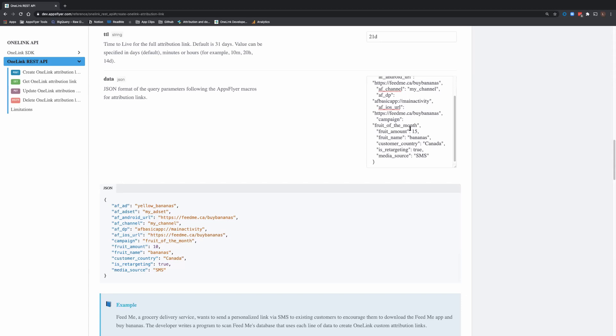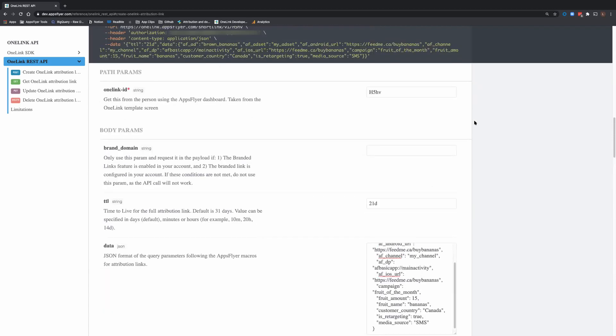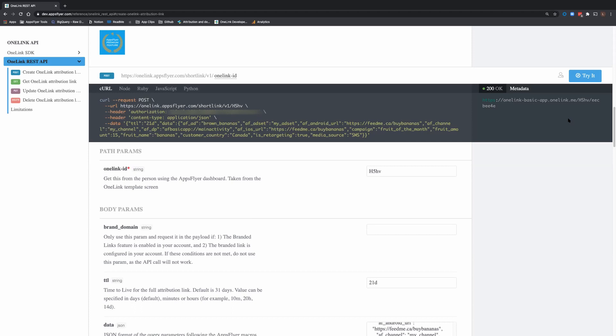Just data you can enter, then press execute. And I got a OneLink, a true OneLink short link. There is the template and there is the short link ID.